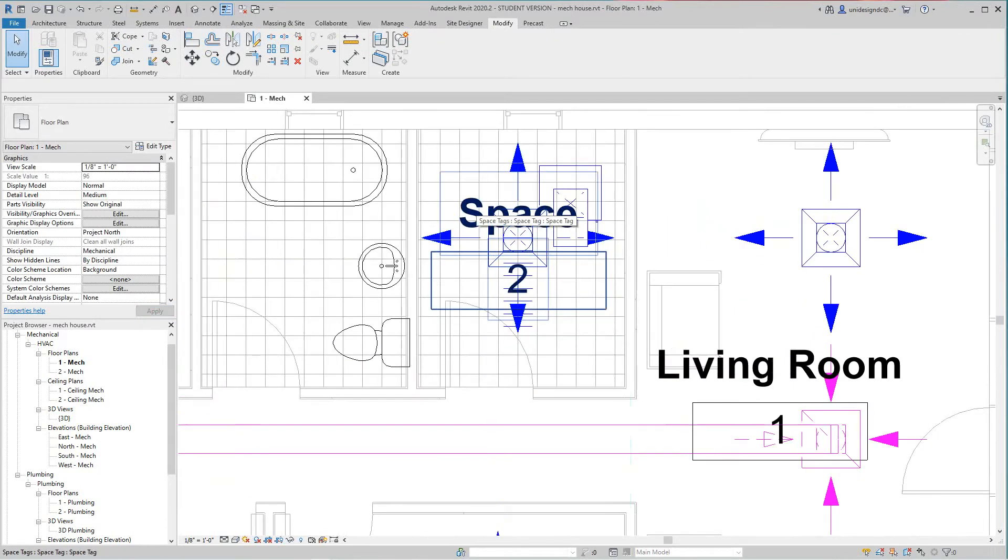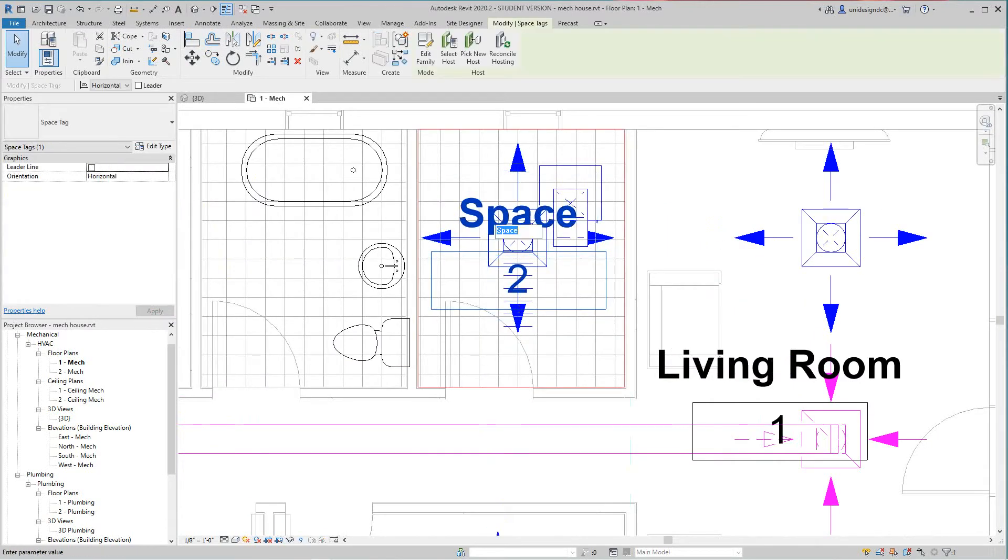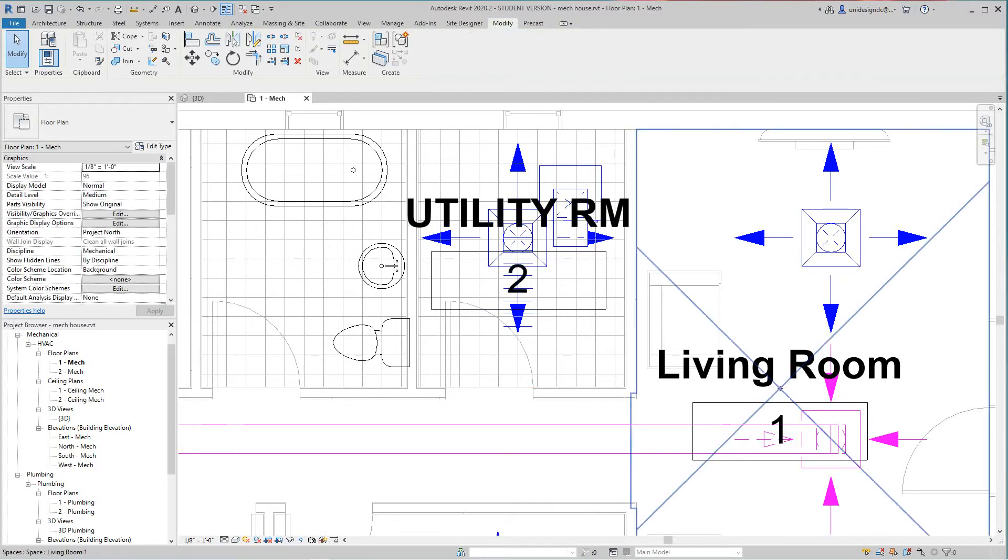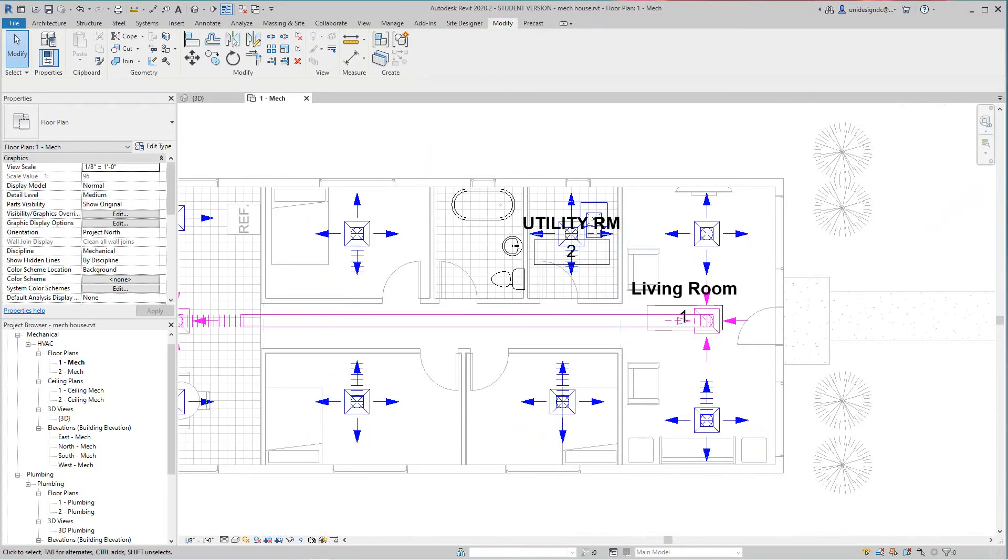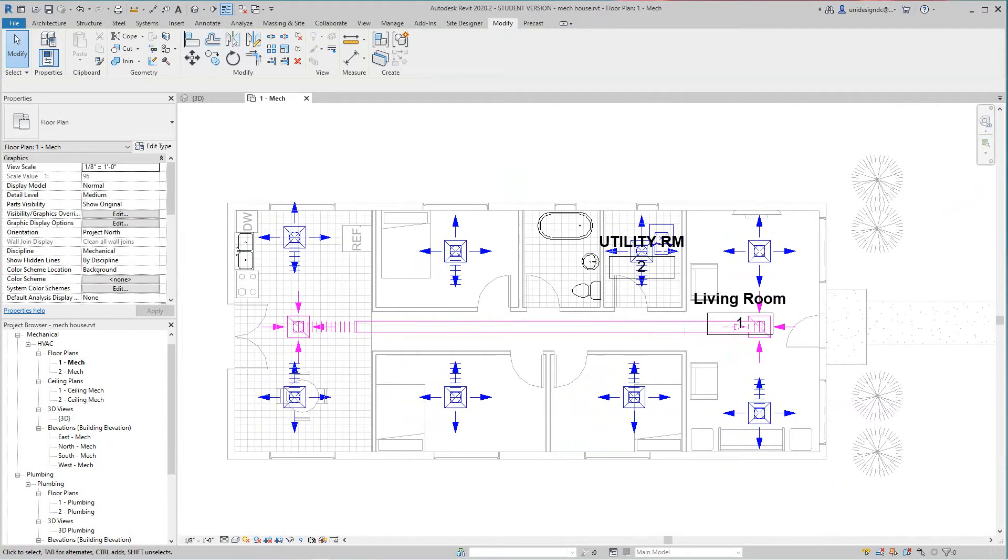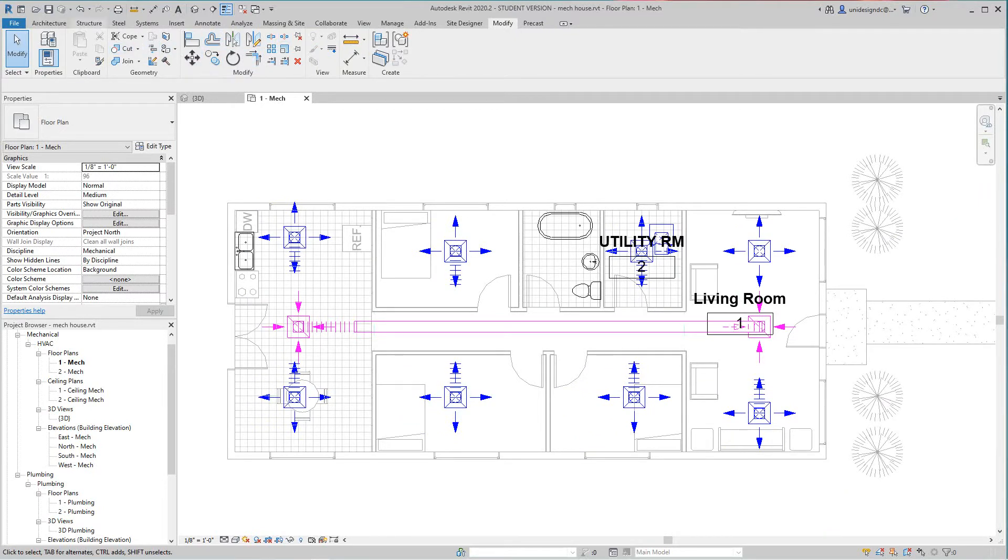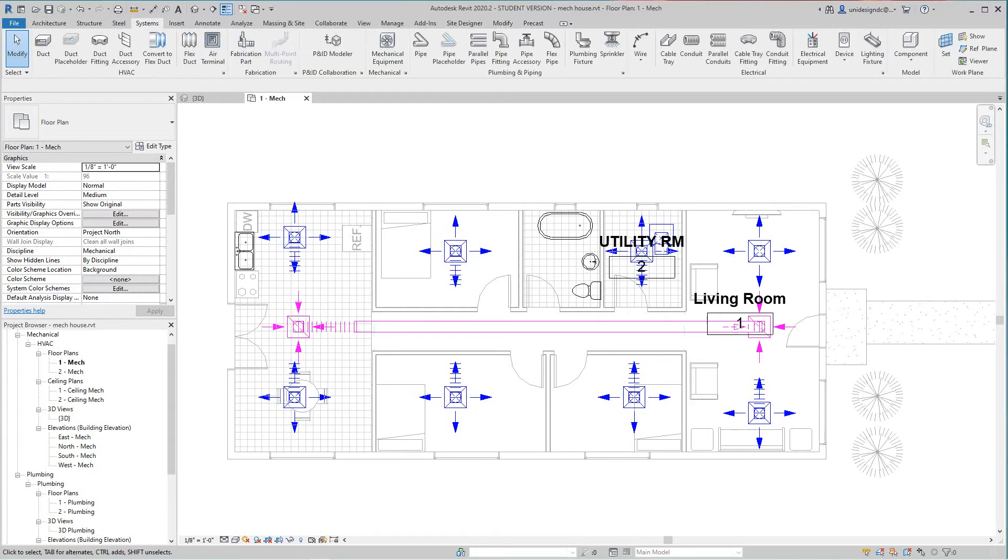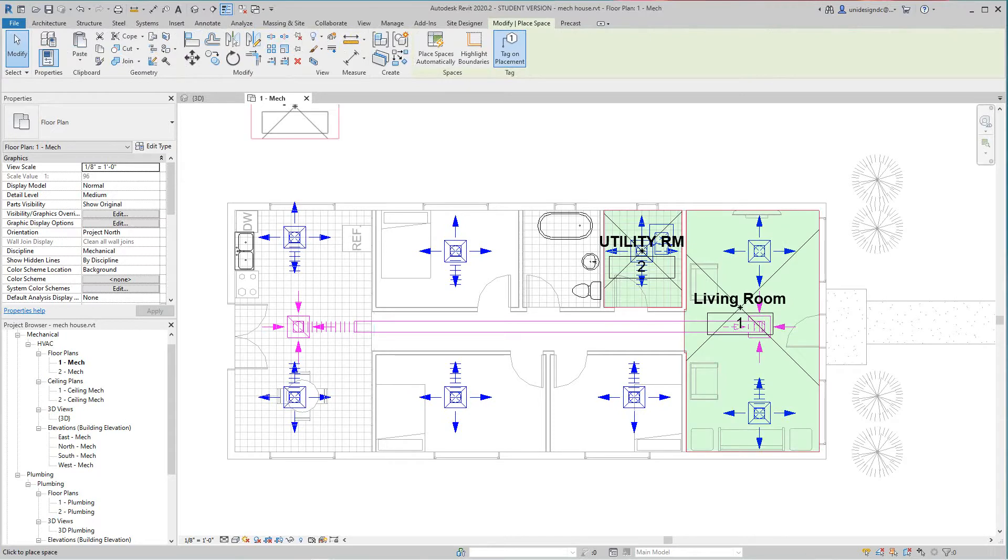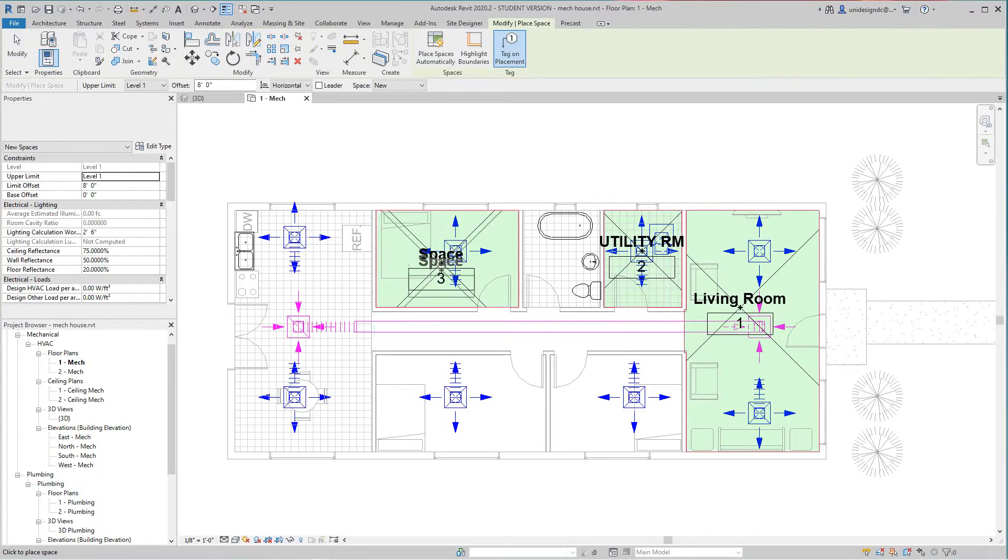And then here we want to do another space. So for this house I'm going to put everything in one zone. So I'm going to go here and go back under the systems, I'm sorry, to analyze space and zone.